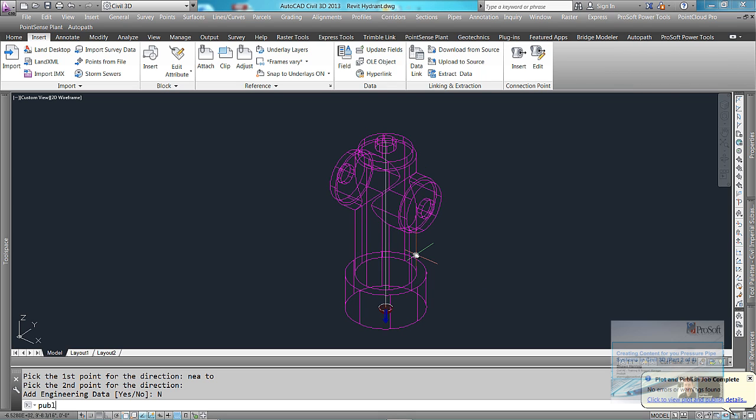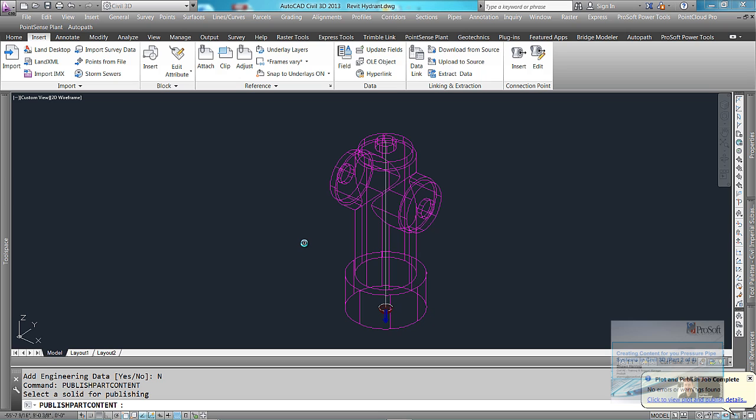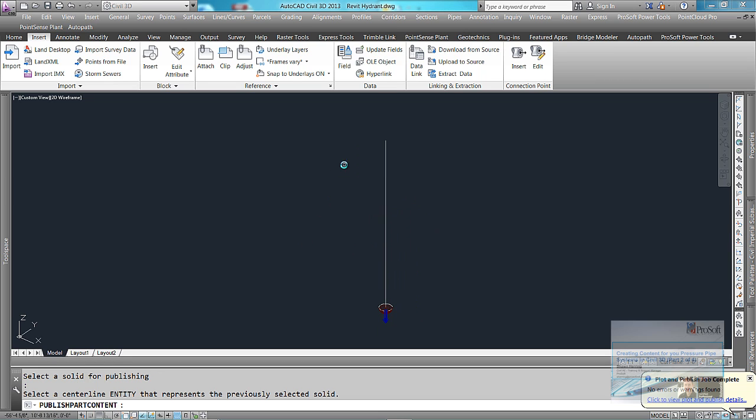publish. Publish part content. This asks you to select that same solid. Disappears temporarily. We want to pick the line.